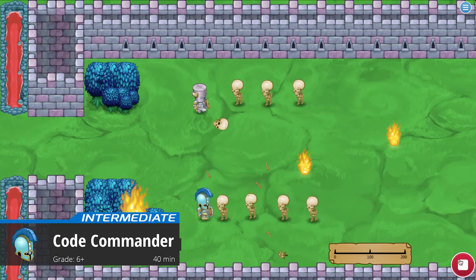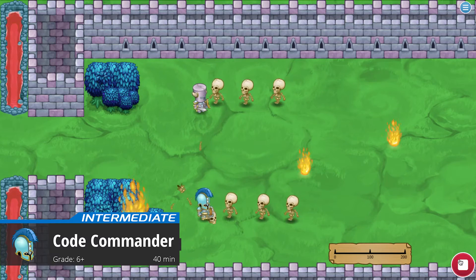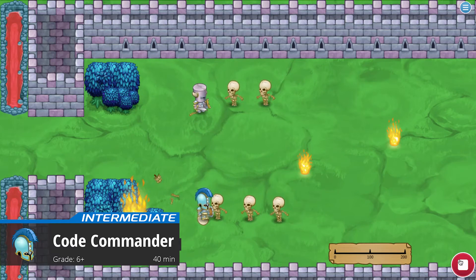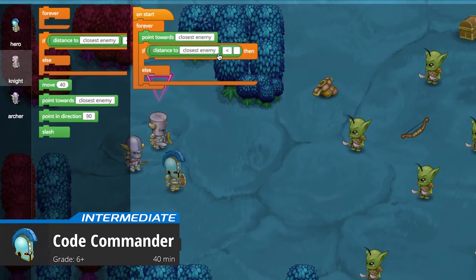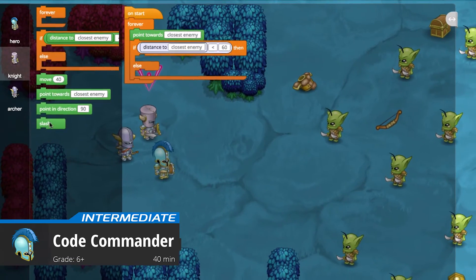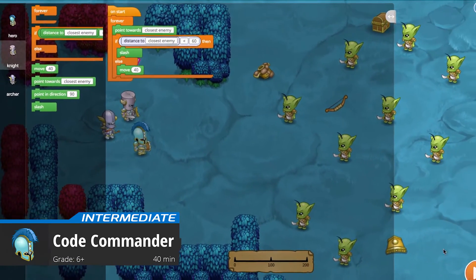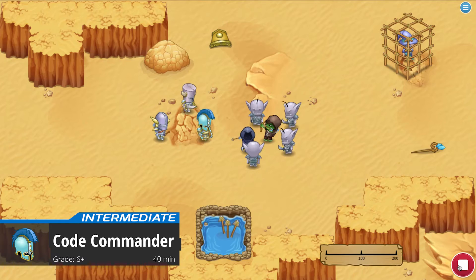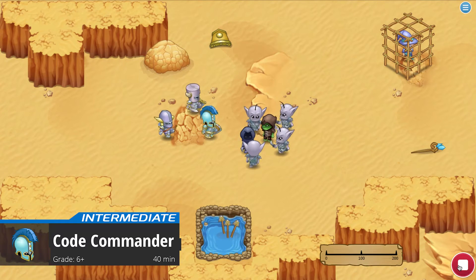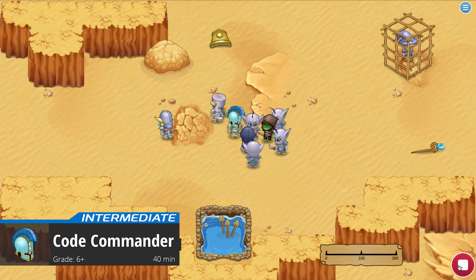Students prepare an army for battle in Code Commander. They code the attack logic of each member of their army to create a winning strategy. As they learn, they unlock new characters to program. Students build up their army, then battle with friends to determine whose code will win.